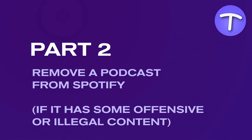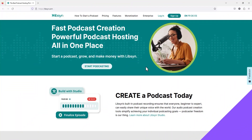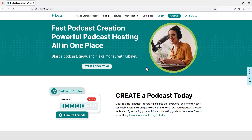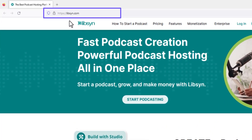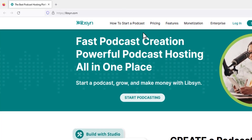Part two: how to remove a podcast from Spotify if it has some offensive or illegal content. Because you don't have control over Spotify's database, you cannot delete any item from the portal. However, you can still contact the podcast publisher by going to its official website, like I have done on my PC's web browser.